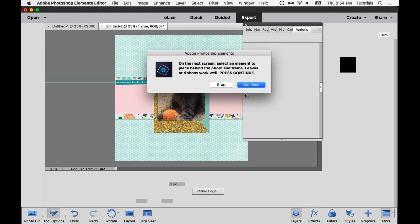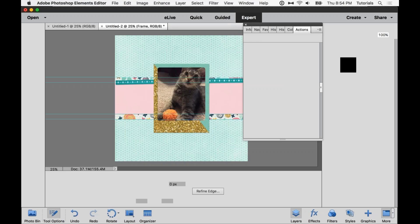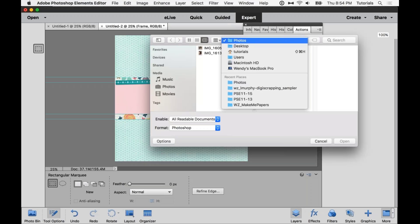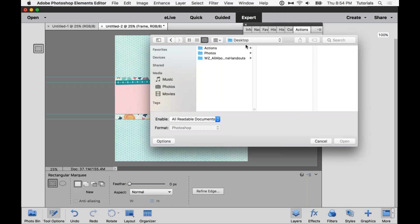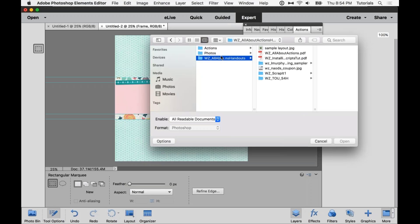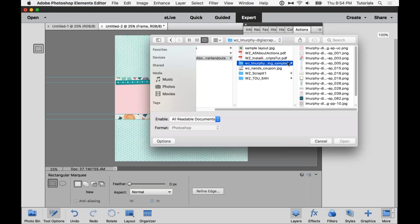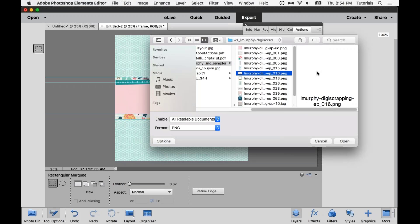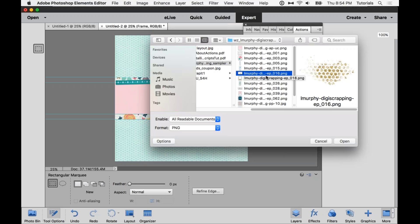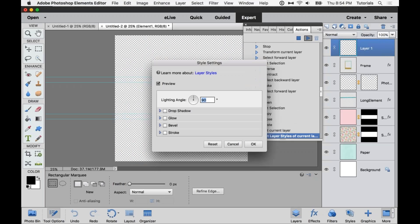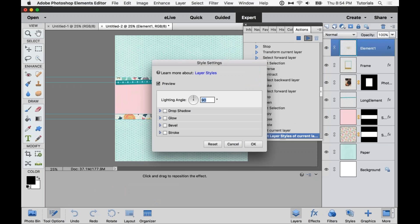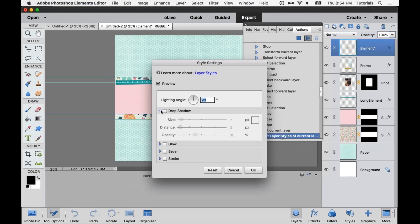And now we're going to start working on a cluster that goes behind the photo and the frame. Leaves and ribbons work well. So I think we're going to go through four elements here. And I will mention too, that with these Scrap It actions, they all come with a little printable list to let you know what's kind of coming up in order so that you don't have to always pay attention to the little messages. You can kind of be prepared for it. So I'm actually going to use this paint here. That's a really good element for being back behind things.